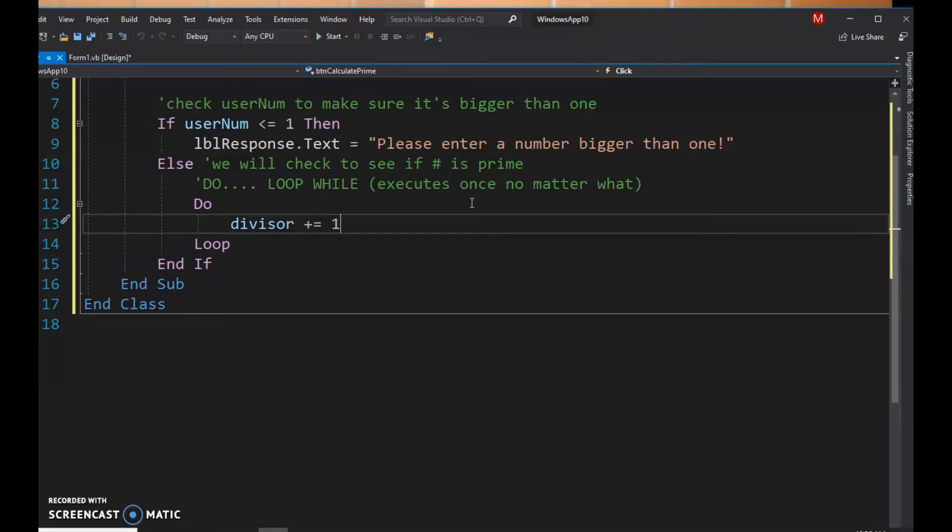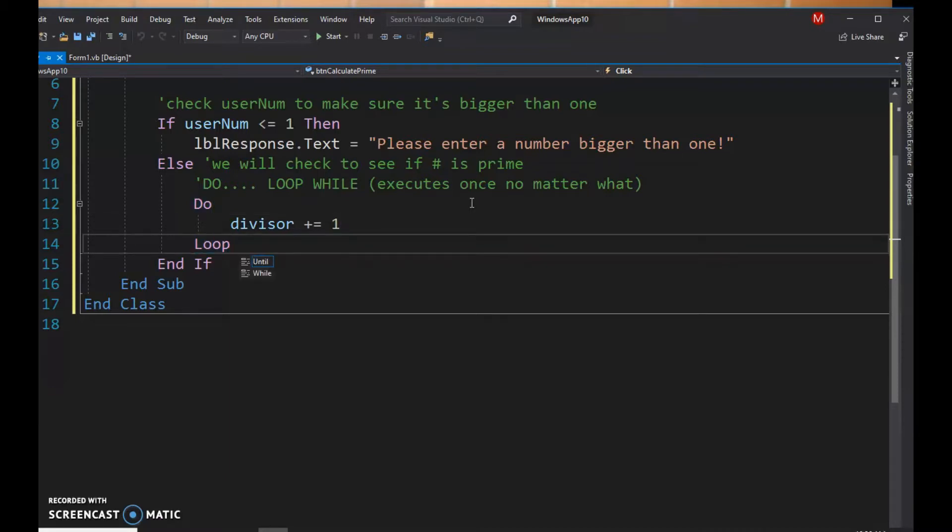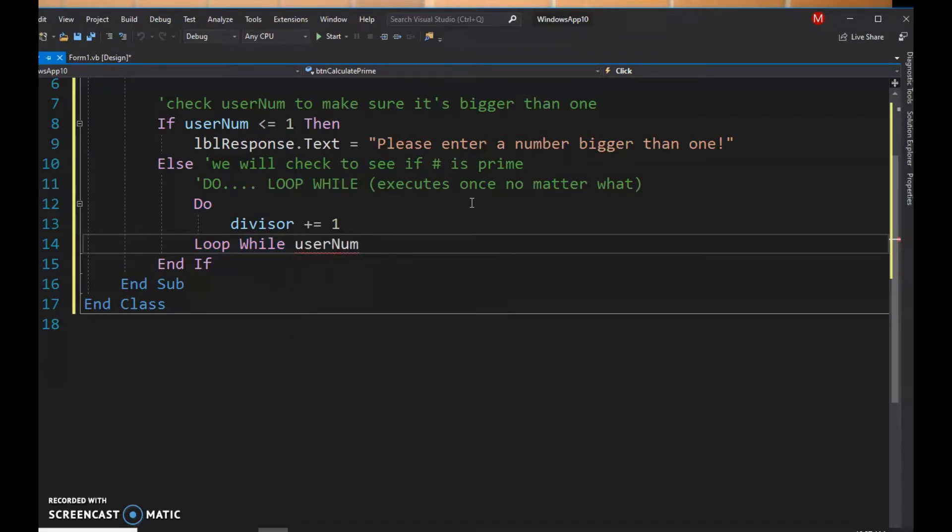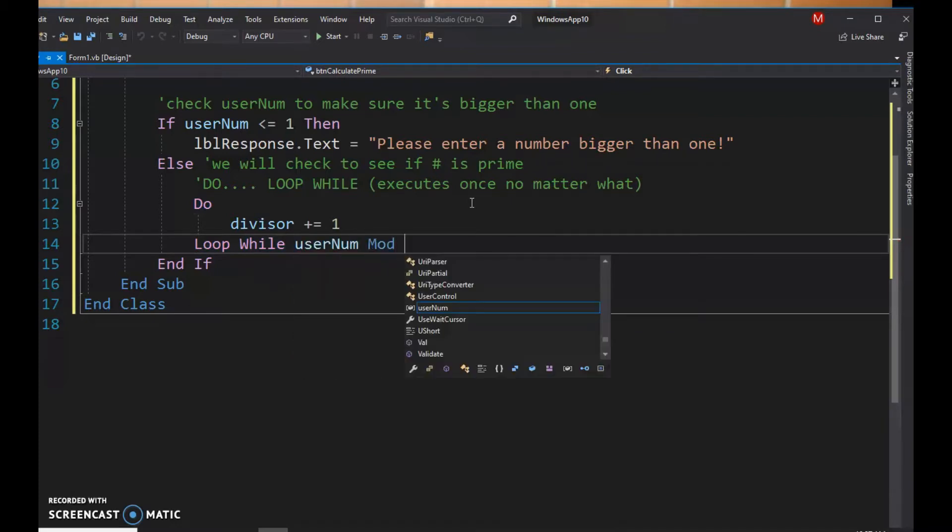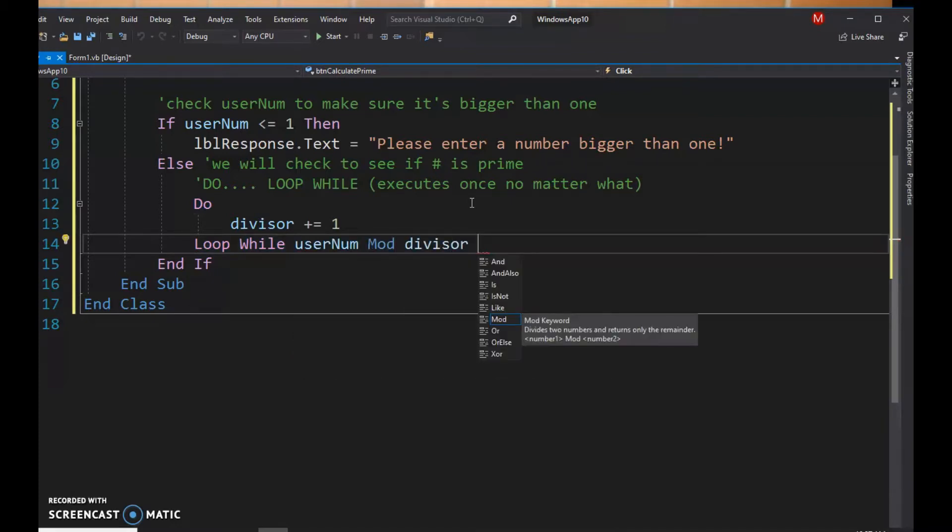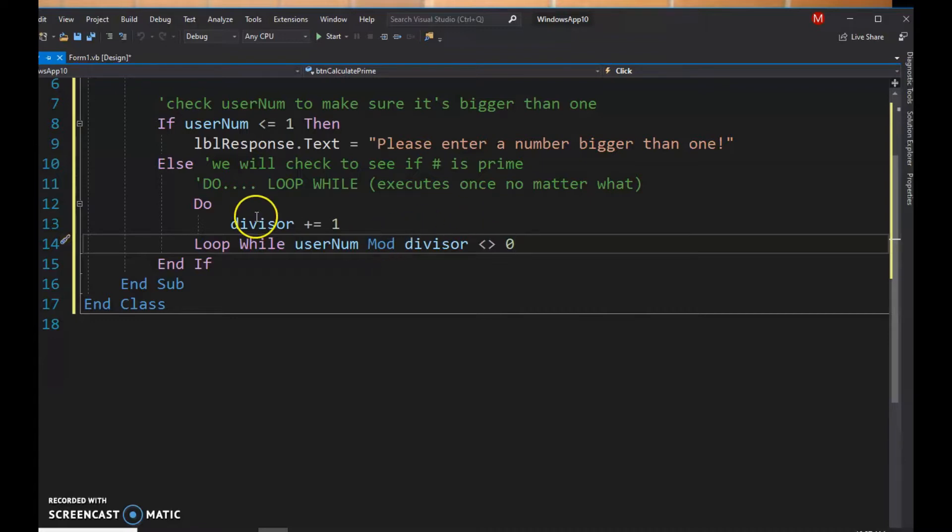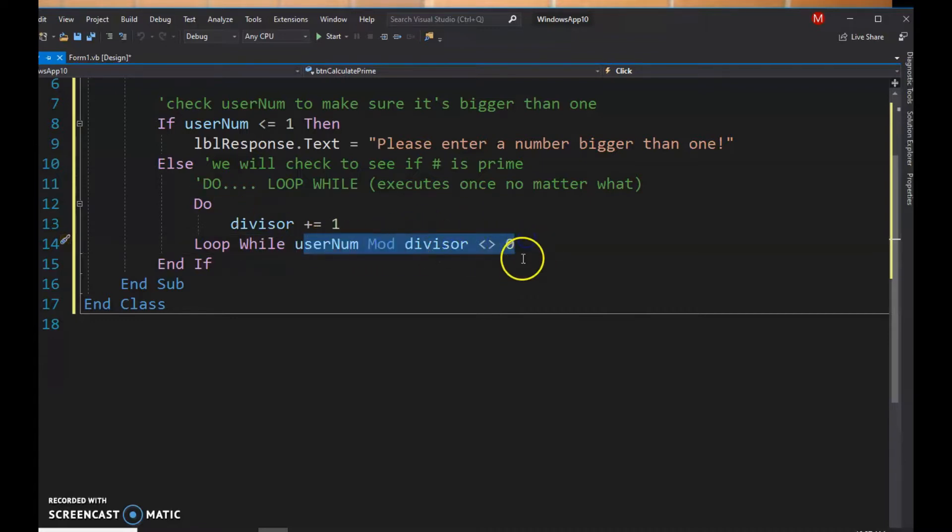Okay, so that's gonna be the condition for my loop. So I'm gonna add the while. So I'm gonna say do this while the userNum mod divisor does not equal zero. Right, so it's going to execute this while this condition is true.